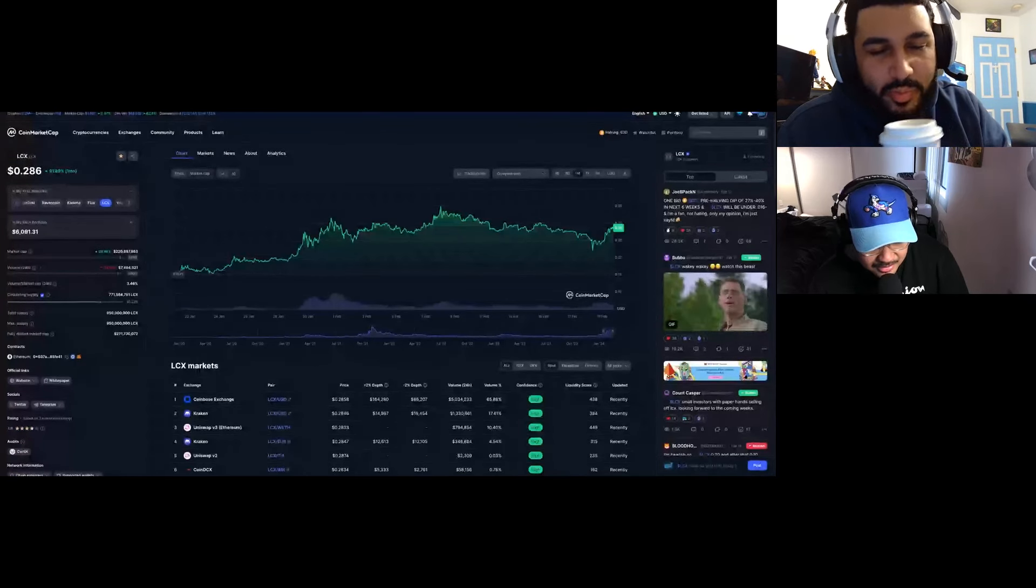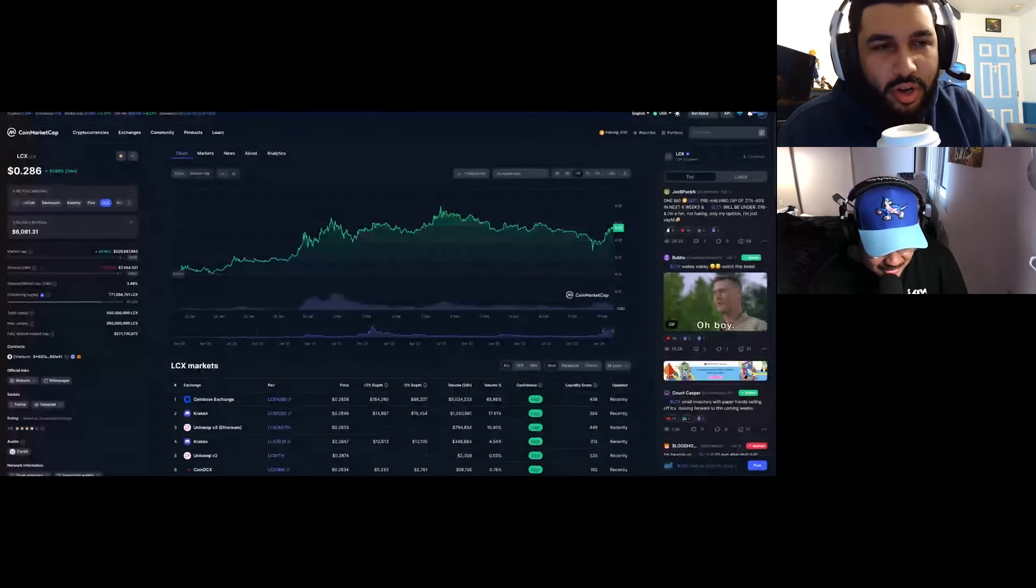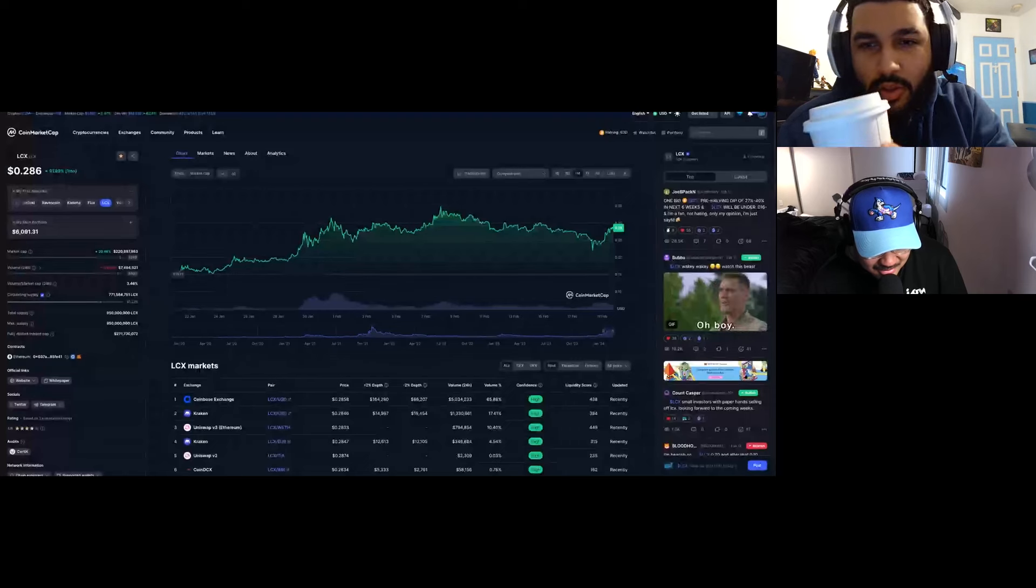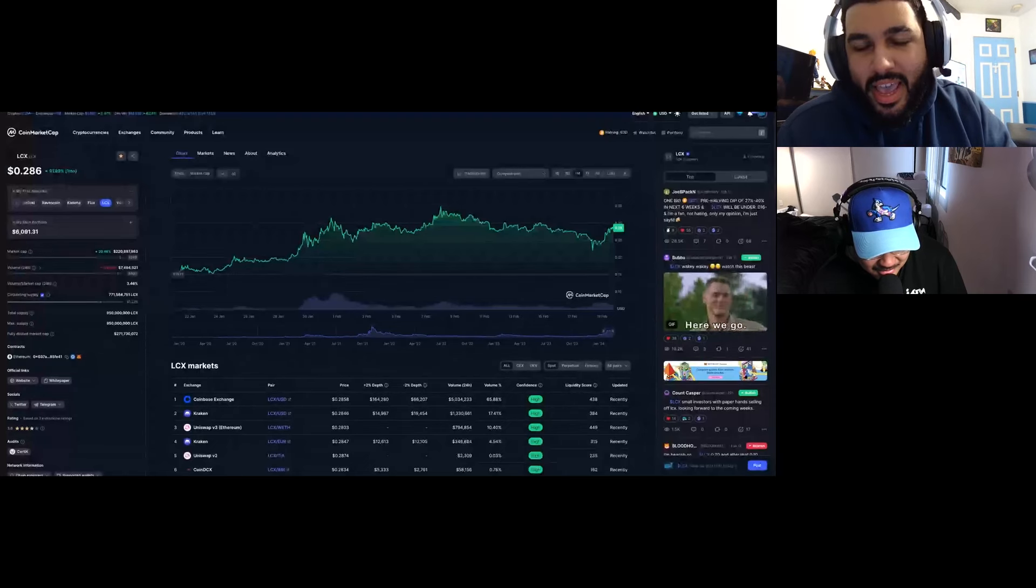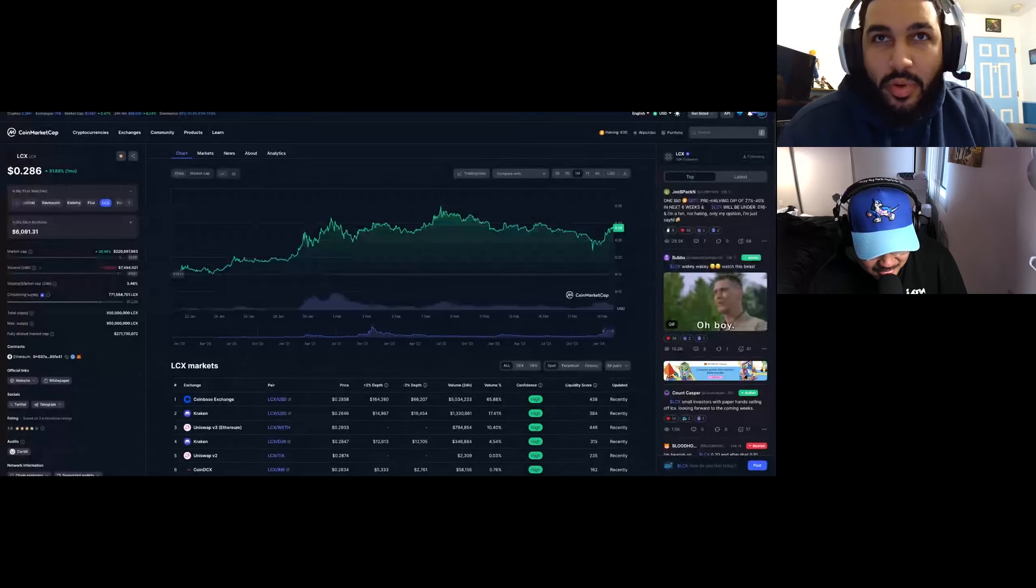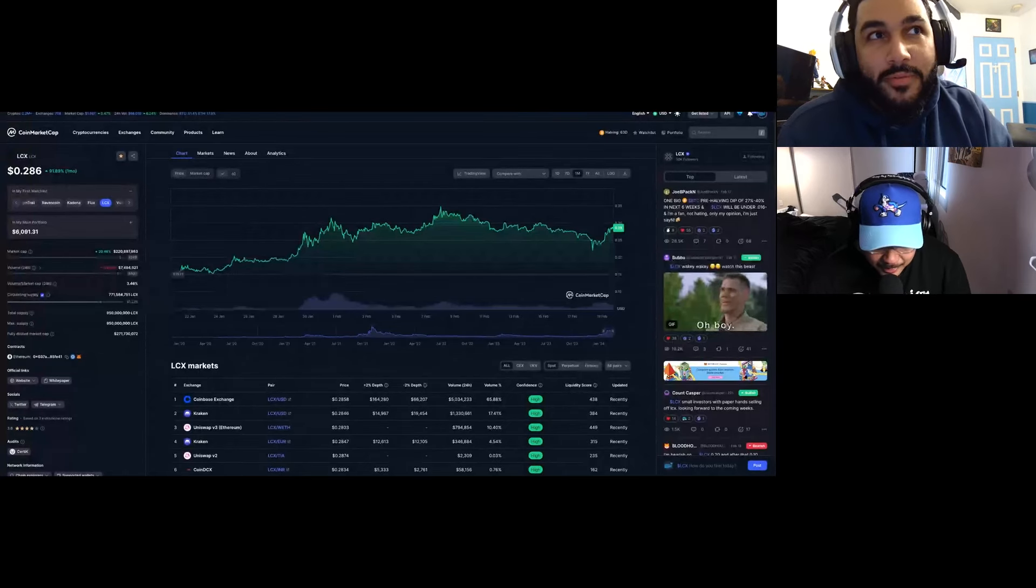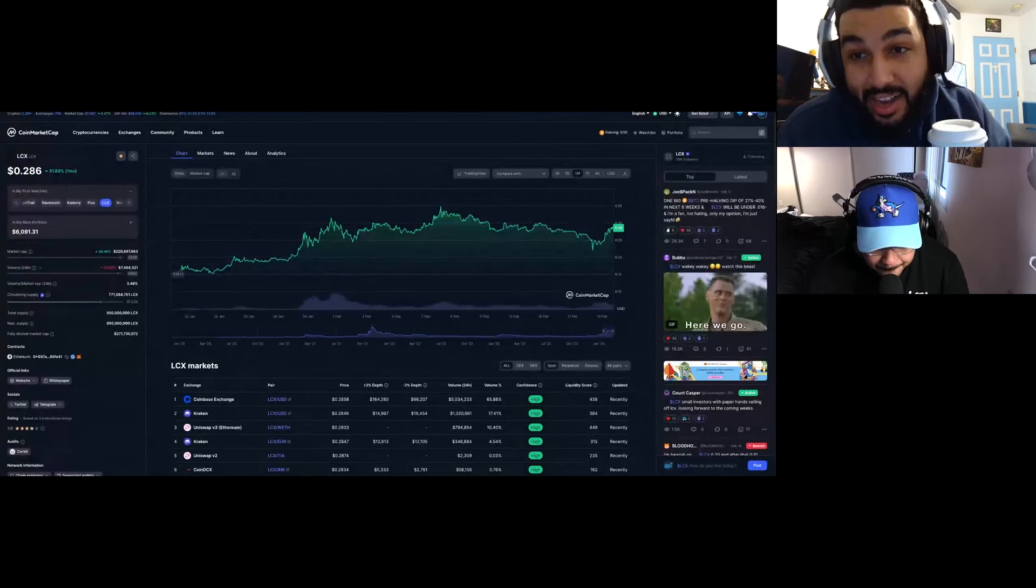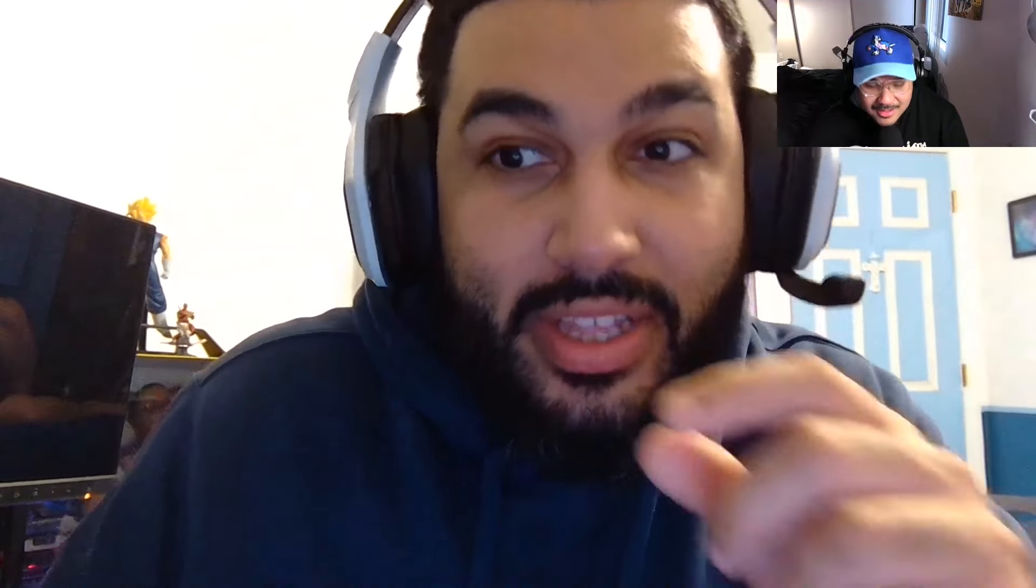Super big man. Trust me, LCX has strong enough utility. Don't panic. Stay tuned for the next video because we're gonna drop some more information. I got some more information on LCX that I don't think people really talk about. If you see the Telegram, people on the Telegram will get to know it first.